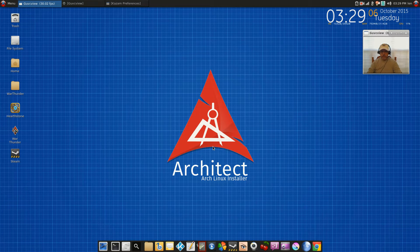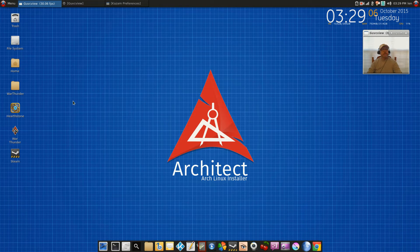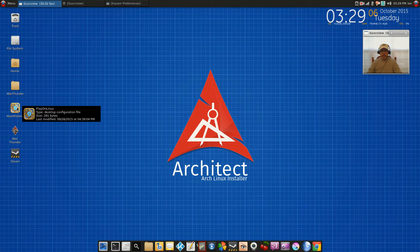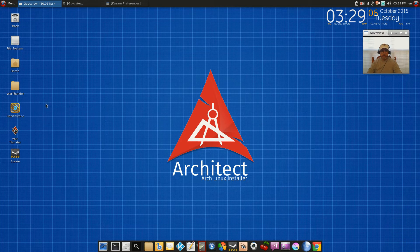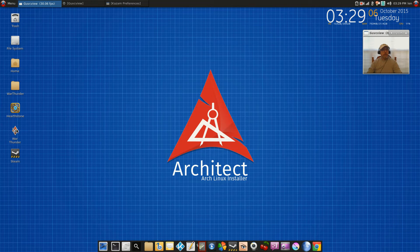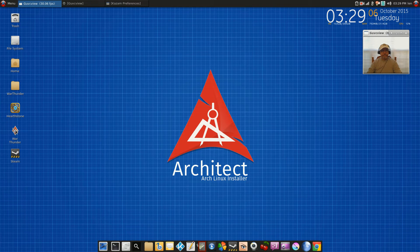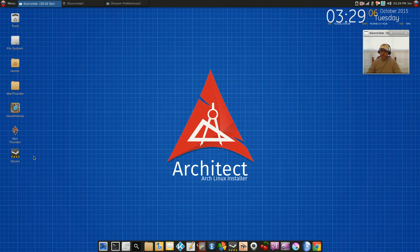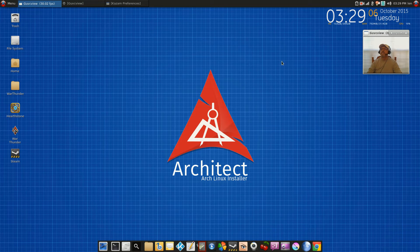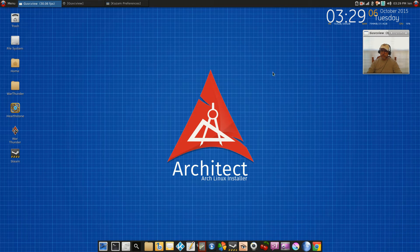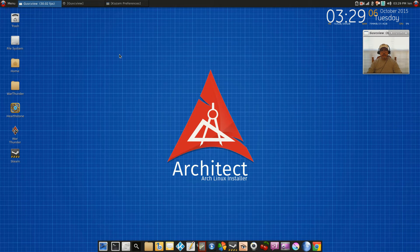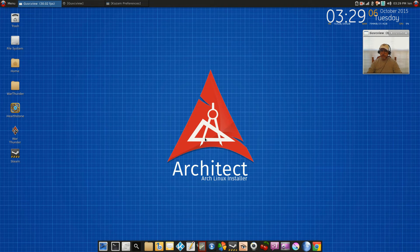As you can see on the desktop here, I have Hearthstone - I play that game with no problem at all - War Thunder, no problem at all, and Steam. All of my Steam games function properly. I'm making this video using GUVCView and Kazam, which I was able to install through the normal channels.